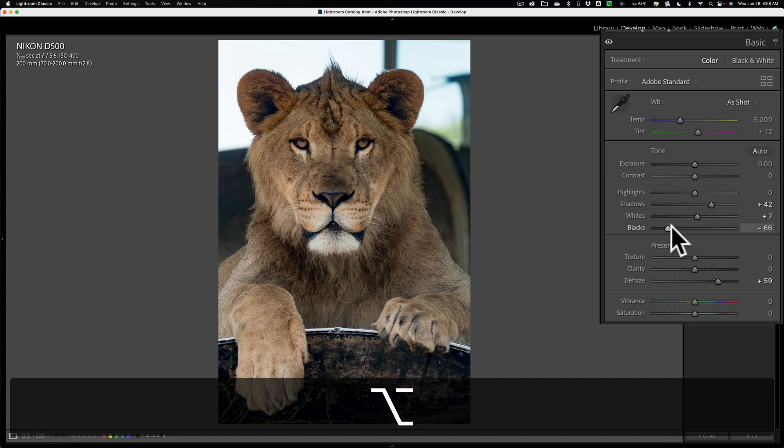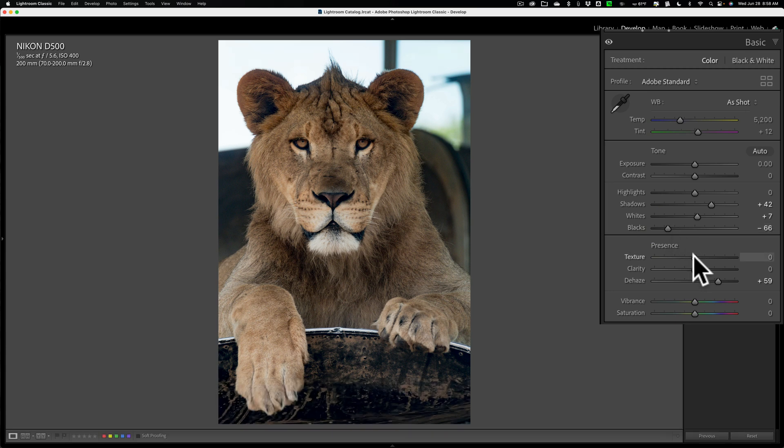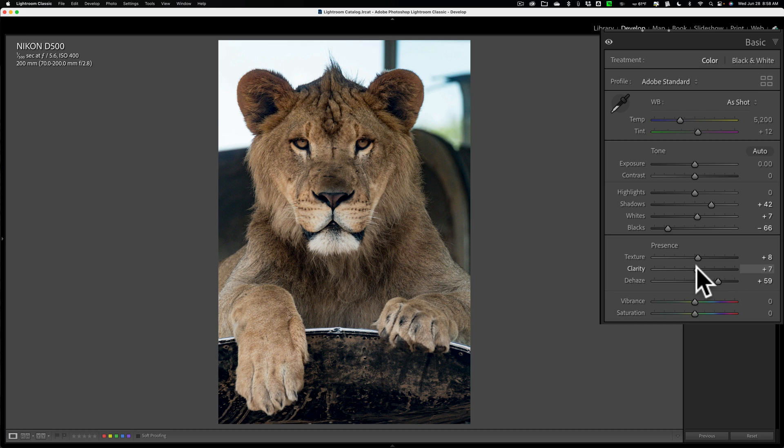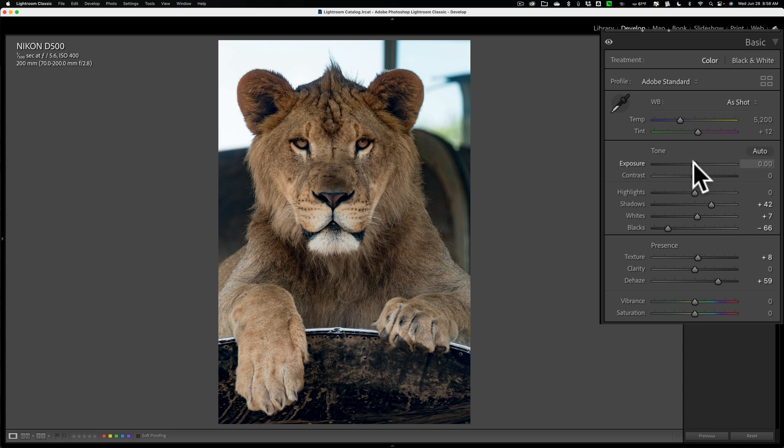And kind of like that, I could add a little bit of texture. Now I don't really need to add clarity, I don't think, because I moved that Dehaze so much to the right. And overall maybe it's just a little bit dark. I could brighten her up just a little bit like that.